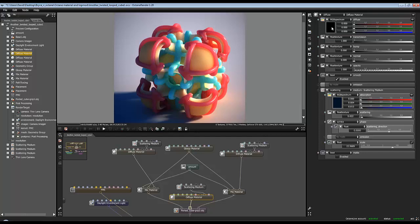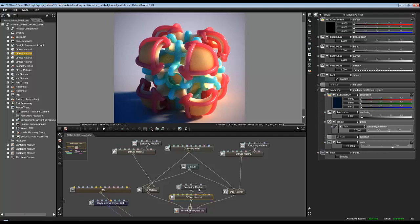The transmission pin had to be created. I set it to float texture and I've given it 100% transmission, and I've plugged in this scattering medium block into this pin.